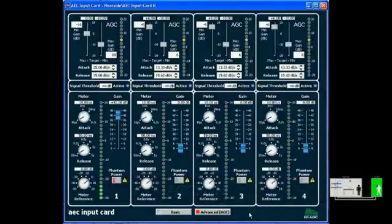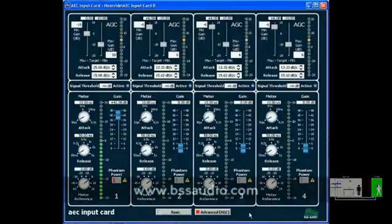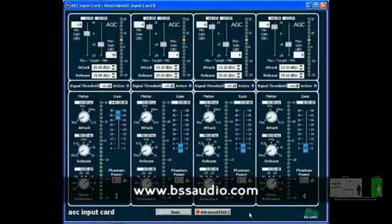So that concludes the demonstration of BSS Audio's new AEC input card for SoundWeb London. For more information, please visit www.bssaudio.com.